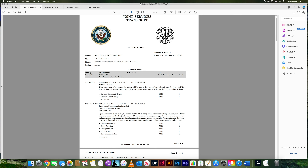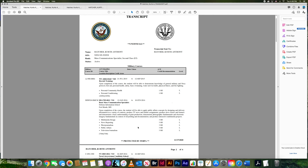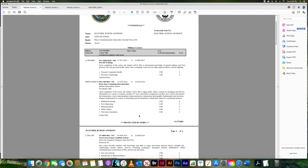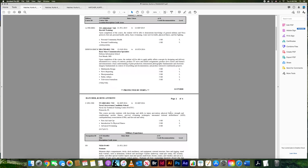The next section is going to be your A school for sailors or AIT for Army soldiers. This is going to have everything you did in your A school or AIT with a little more detail because it's more related to your job.